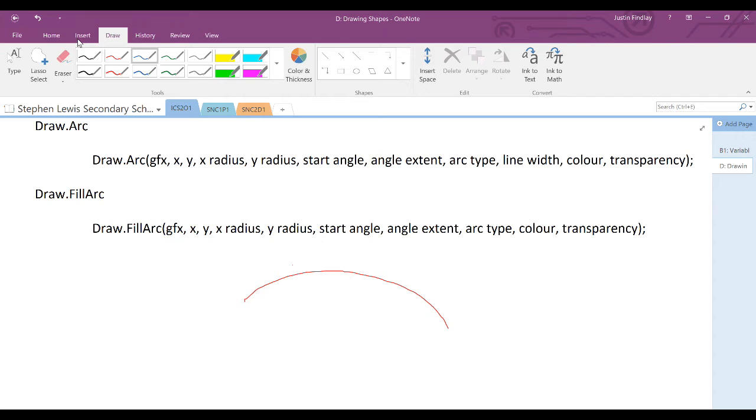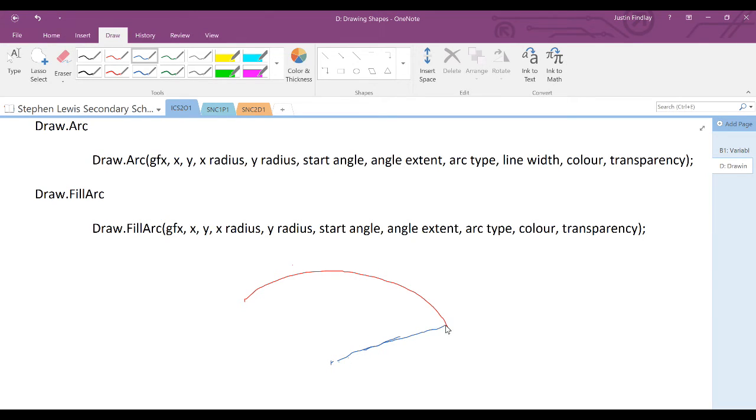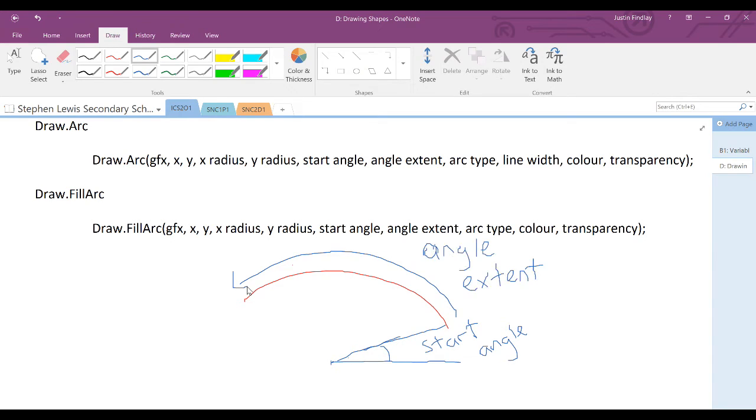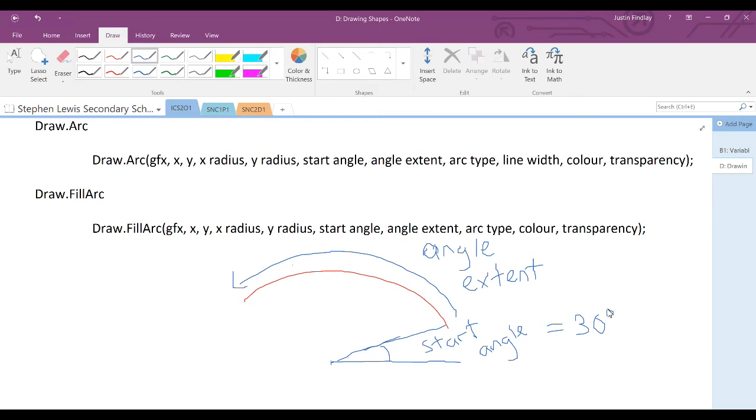The start angle should be very similar to a Cartesian coordinate system and based on the center. The angle extent would go from that very first start angle and run until it reaches how far you want that angle to extend. An example of this might be having a start angle that is equal to 30 degrees, but running for an extent of, let's say, 90 degrees.